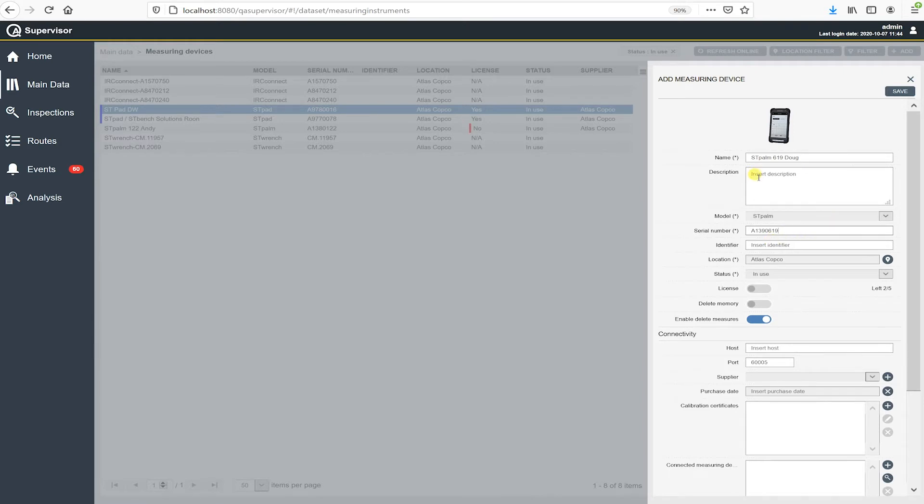So I'm not going to enter a description in here. I think itself, the name has ST palm in it already. And I'm not going to enter an identifier, unique identifier number for it. In this case, I know what it is.